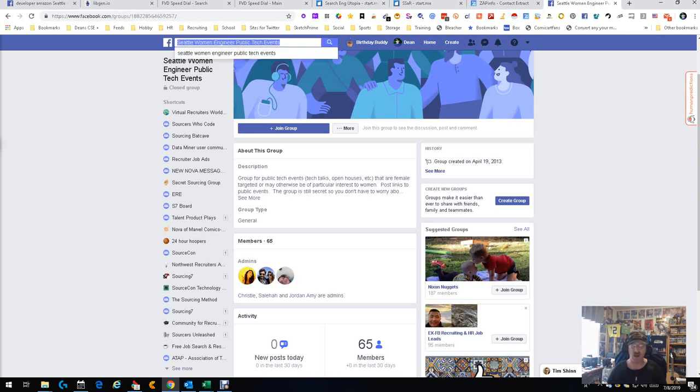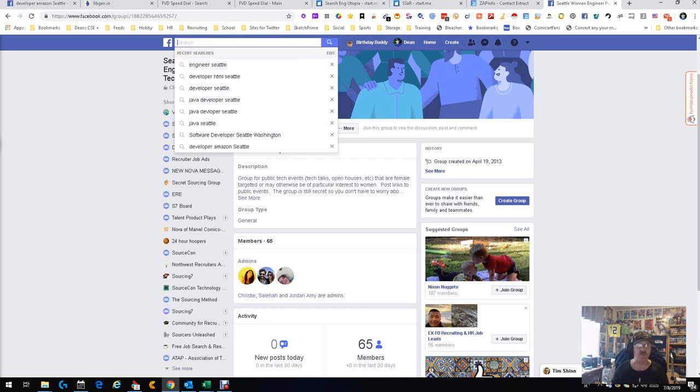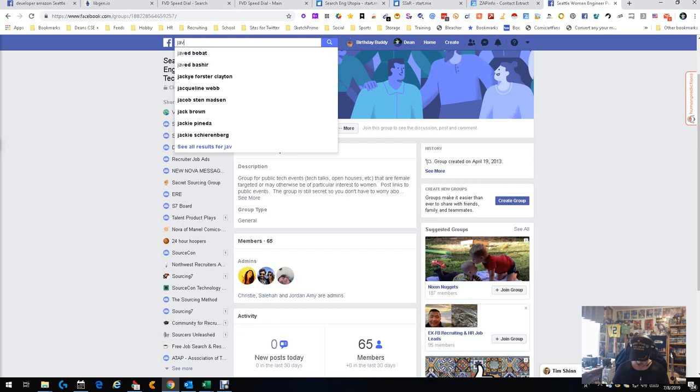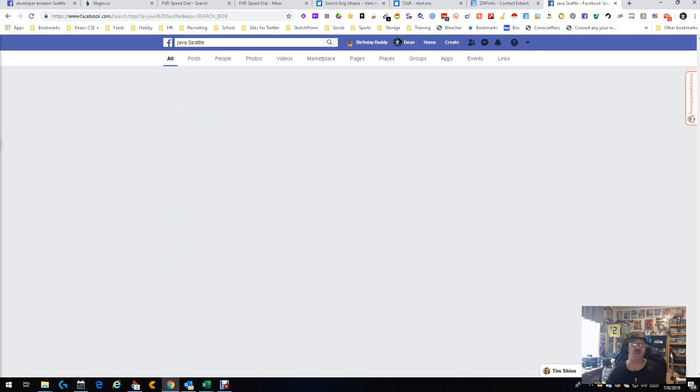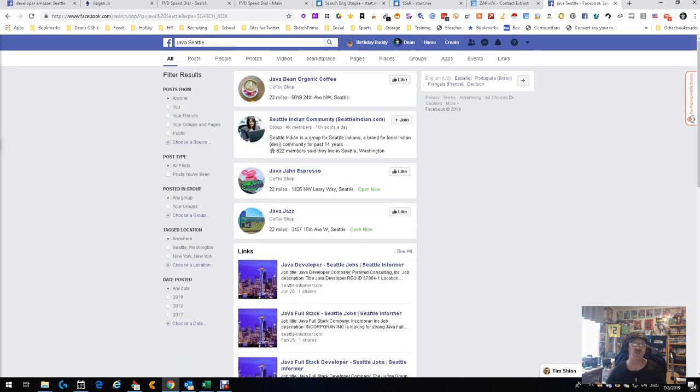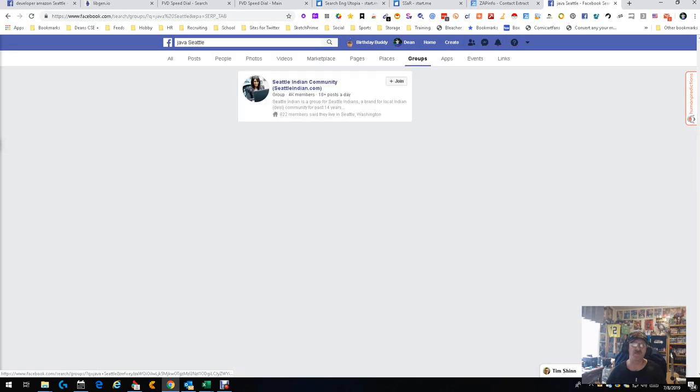I'm gonna try Java and I'm not gonna put, and I'm gonna do Seattle again, just one more time, see what we get. We get all these things here, Java being organic coffee, Java, Java. I'm gonna go to groups again and see what we get.